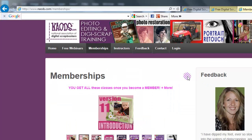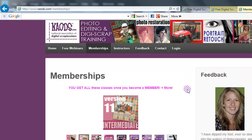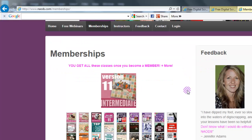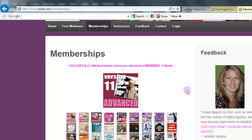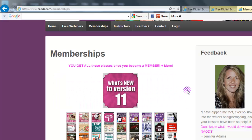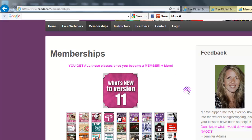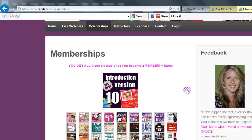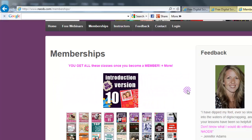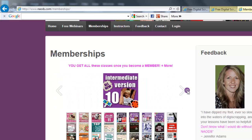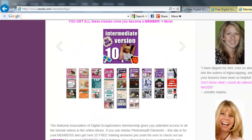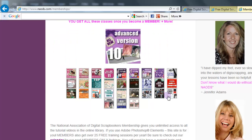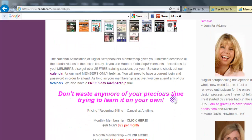We have everything from version 11 all the way to version 9 inside of that class. If you don't have the latest and greatest, you can see versions 10 and 9 — all the classes for introduction, intermediate, and advanced. I'll go through some of the classes on that page. We also have a three-day free trial, so if you want to check it out you can go in there for three days and see what it's all about.